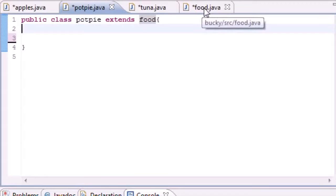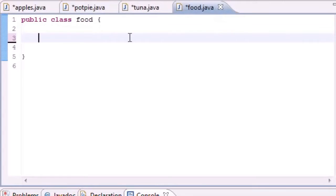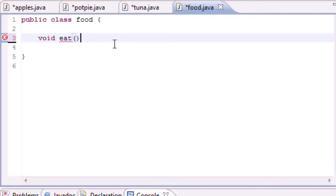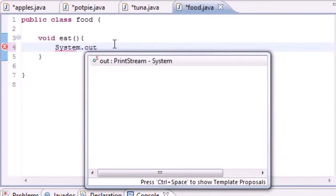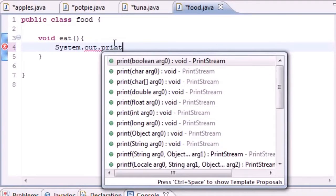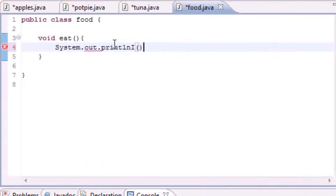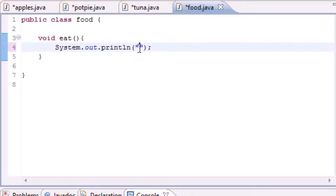So now let's go ahead and build a basic method called eat in Food. So void eat won't take any parameters and what it will do is pretty much system.out.println and it's going to say 'this food is great'.